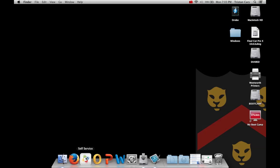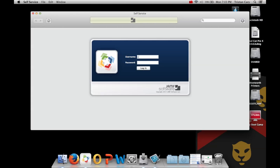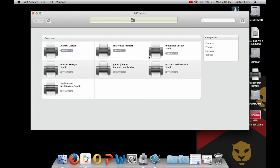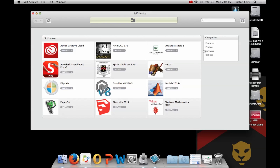To install software on your Mac, click on Self Service which is located in your dock. Make sure you're plugged in with an Ethernet cable, and enter your LConnect username and password. To install a printer, select which printer you would like to install and click Install. To install software, click Software on the right-hand side, and click Install under the software you wish to install.